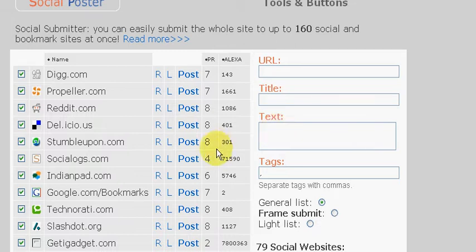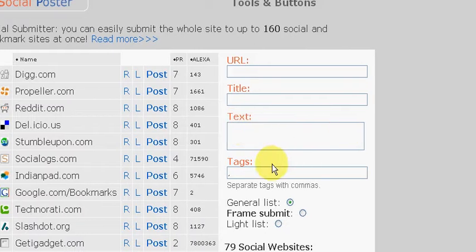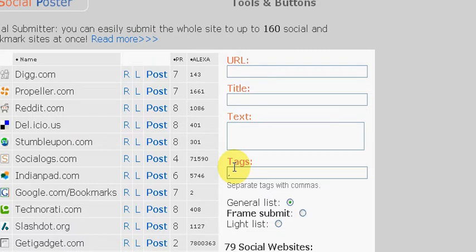So you go ahead and put that description here and then you want to put in your tags. Now your tags are keywords that you feel people will type in to find whatever you're trying to get to the public.